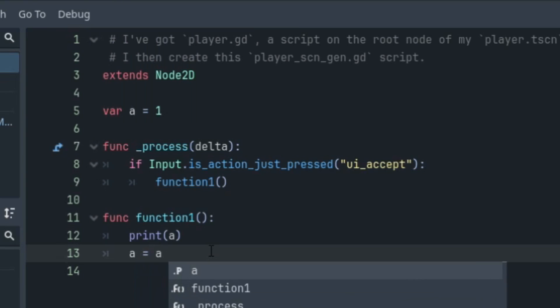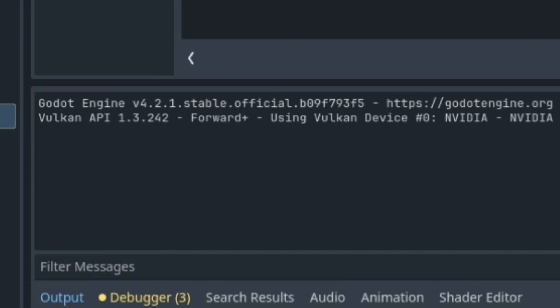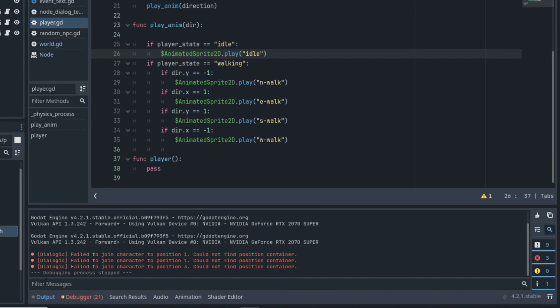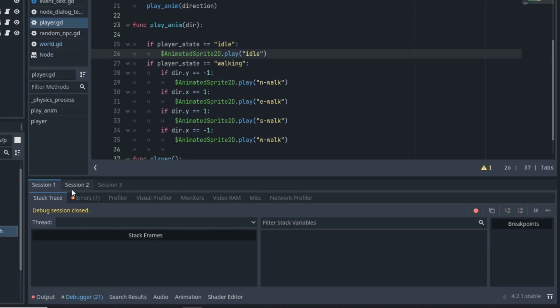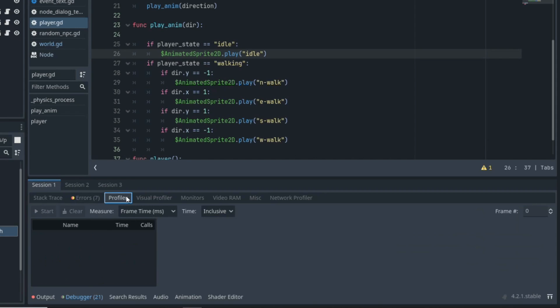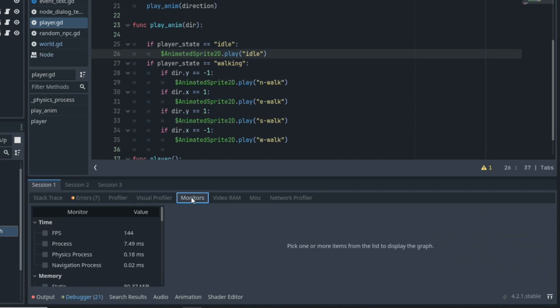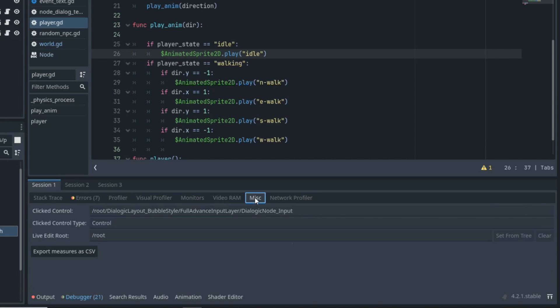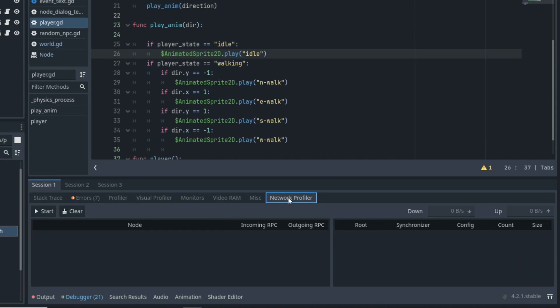We of course have print statements that help with debugging within the output. And at the bottom of the engine next to the output panel, we have the debugger panel, which is so useful as it shows errors and can give feedback on so many other statistics that are so important to the game running smoothly.